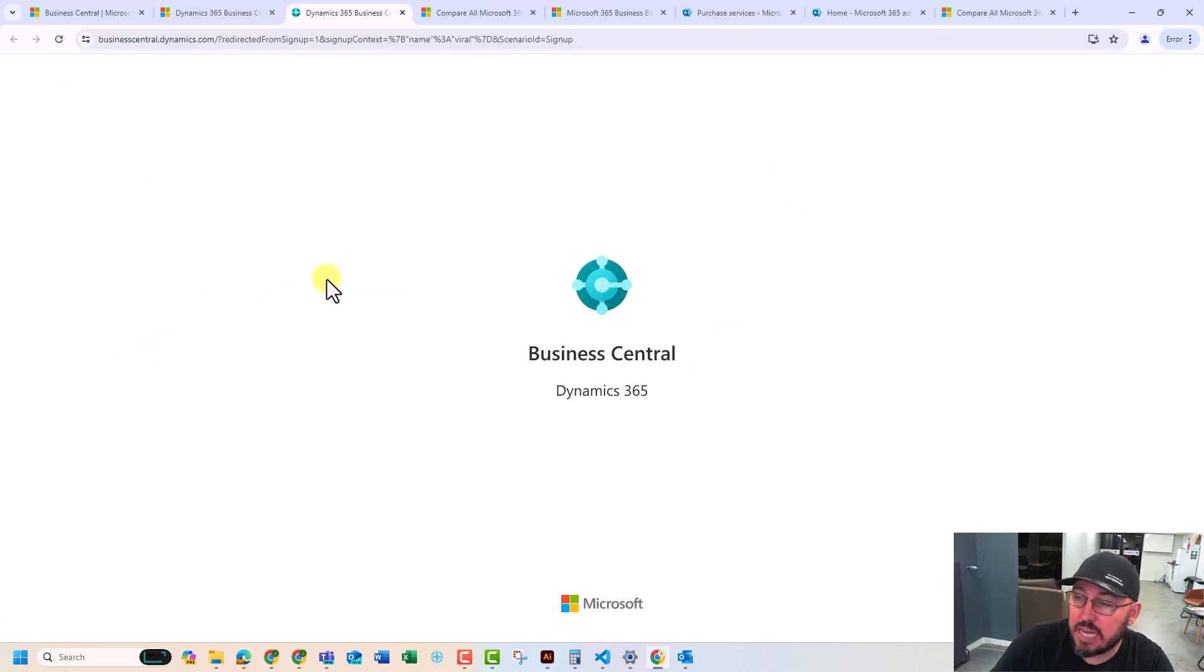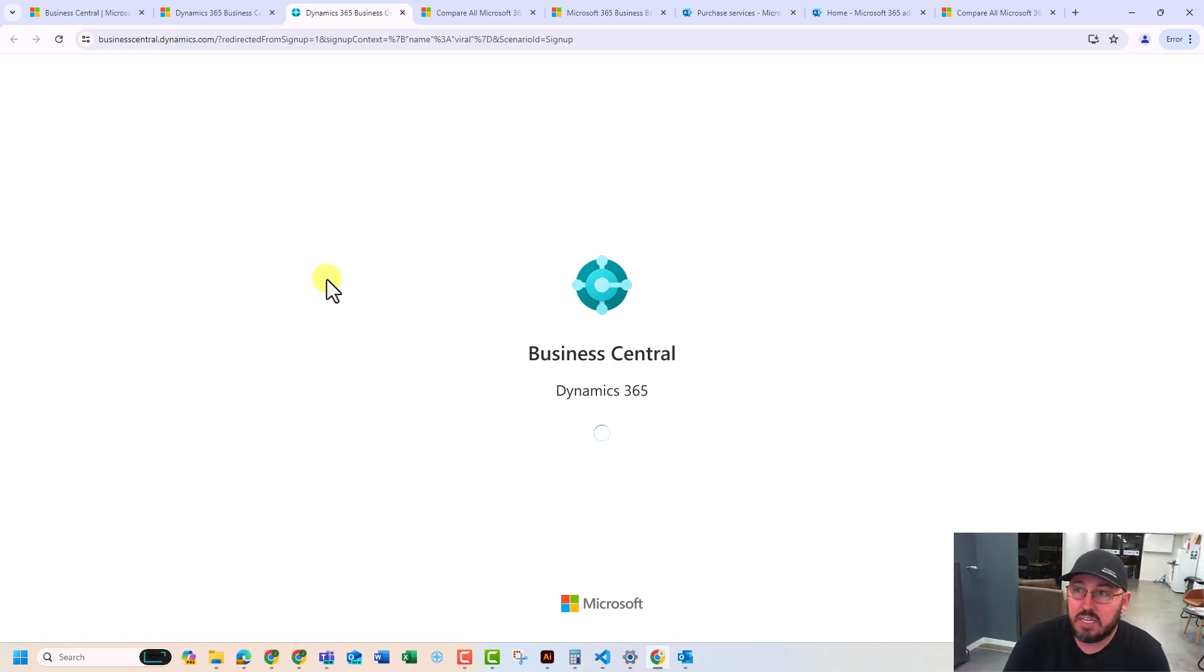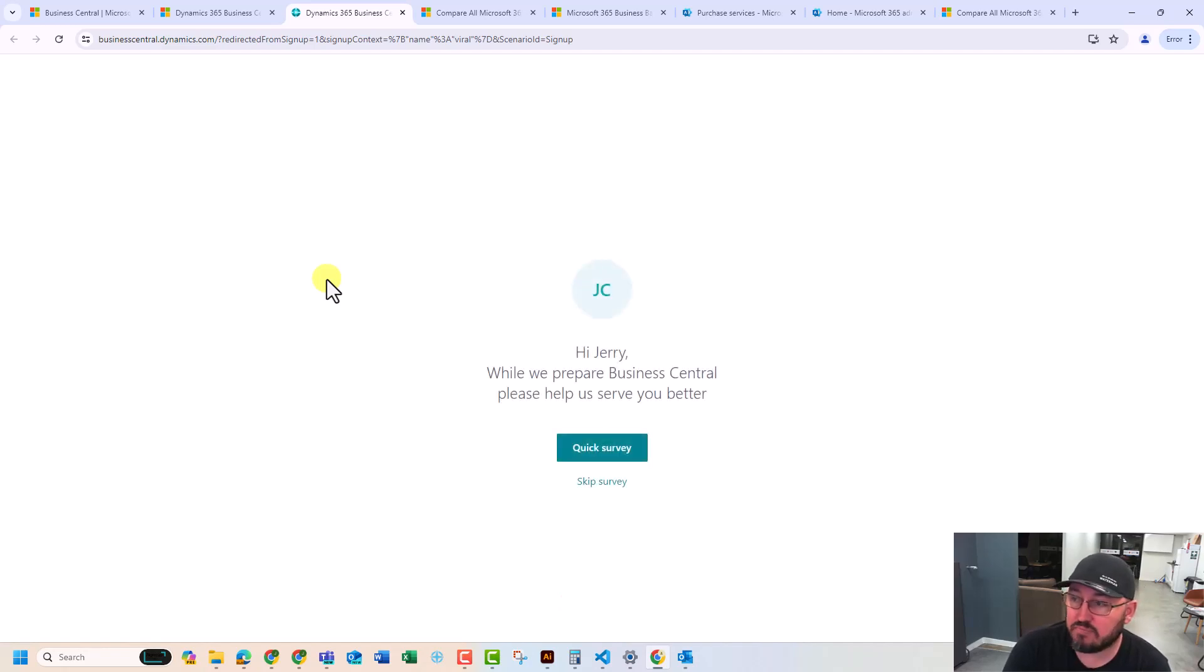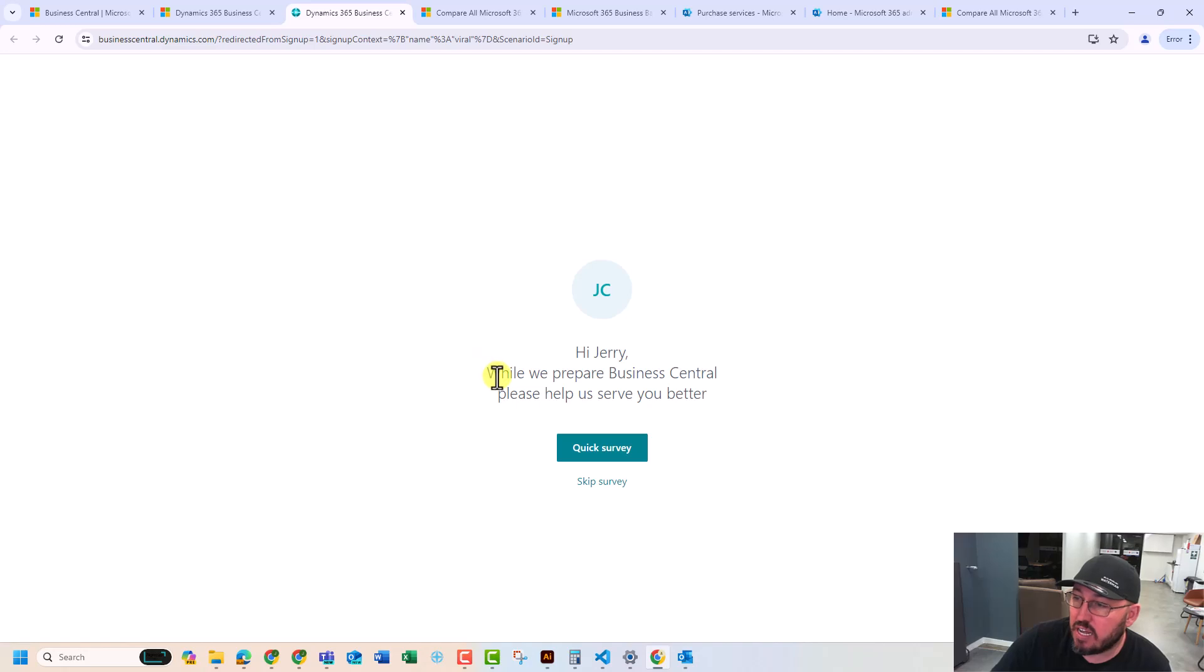Here we are, Business Central's loading. And this is first time. It may take a few minutes because at the same time, as we step through this, Business Central behind the scenes is provisioning. So you see this here. They're actually just trying to collect some data on you. Hi, Jerry. Jerry's my nickname, by the way. Welcome to Business Central as we prepare. Tell us some details.